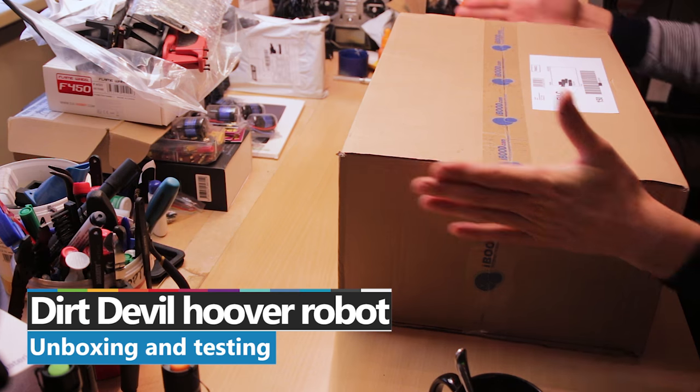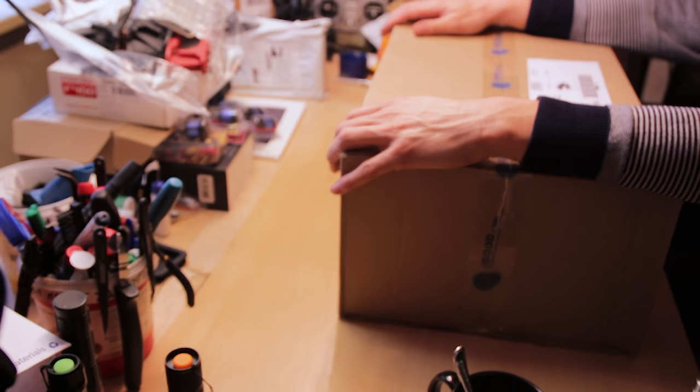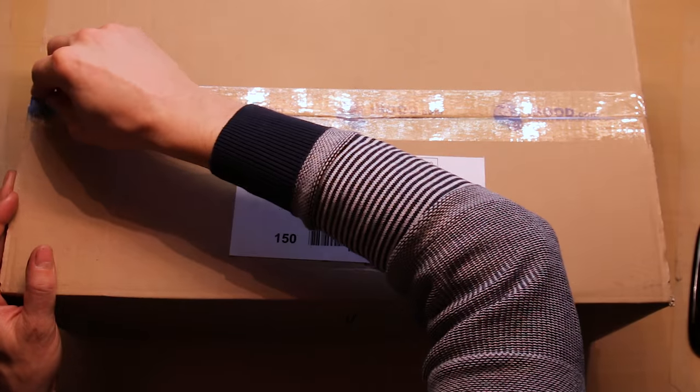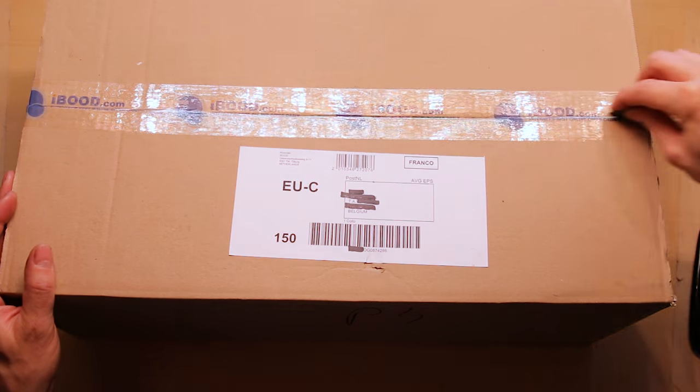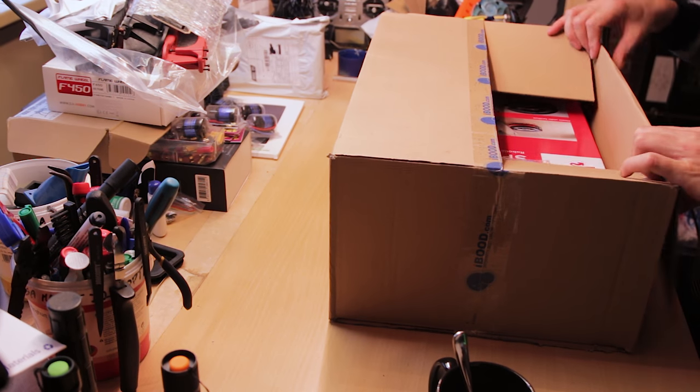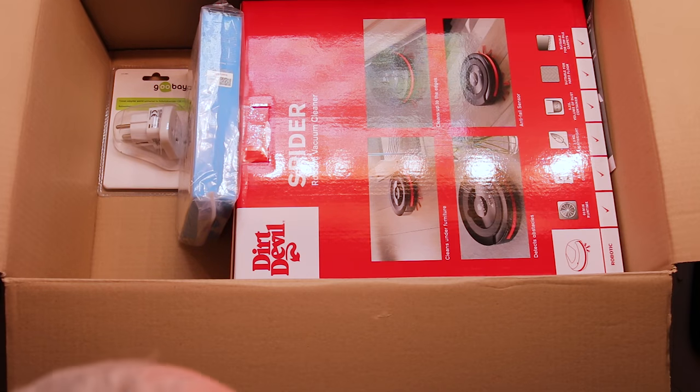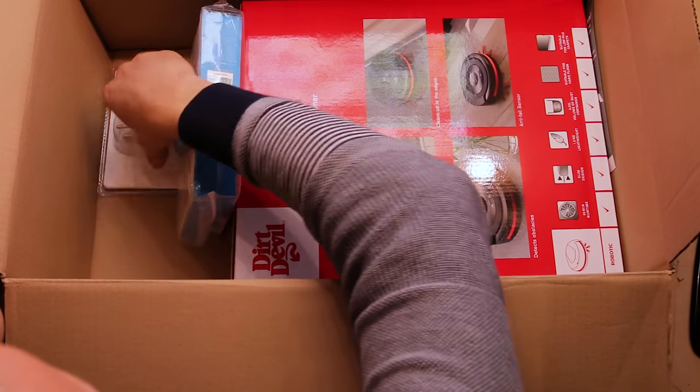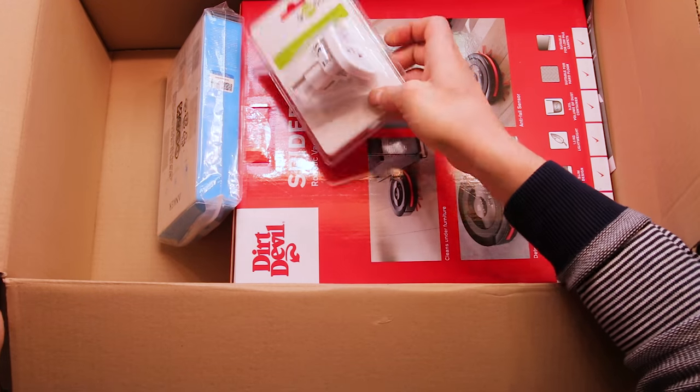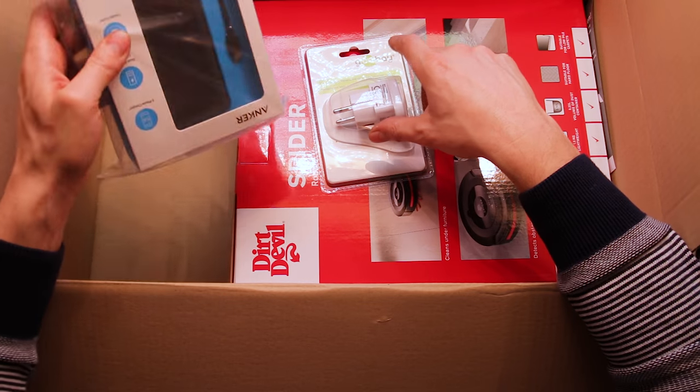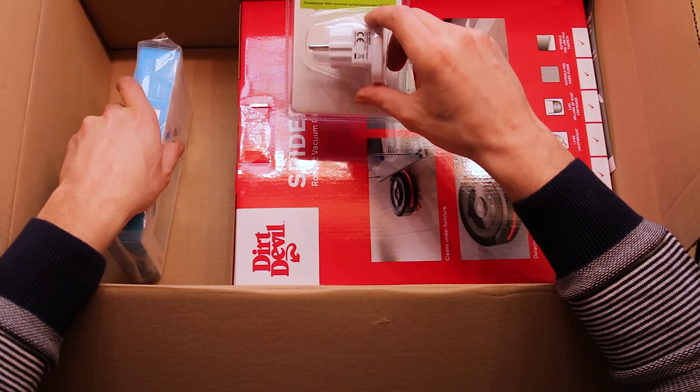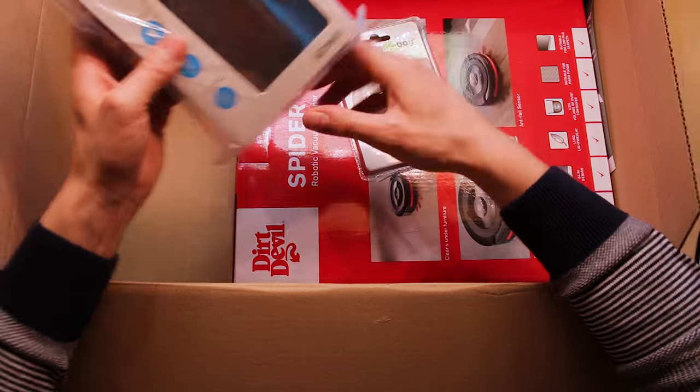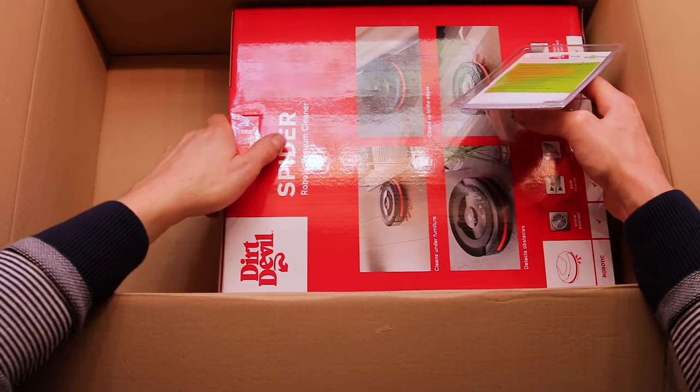We have here big packages! They added a travel adapter, so I guess there's going to be an adapter not suitable for Europe. So this is for a future video, it's all about this box!